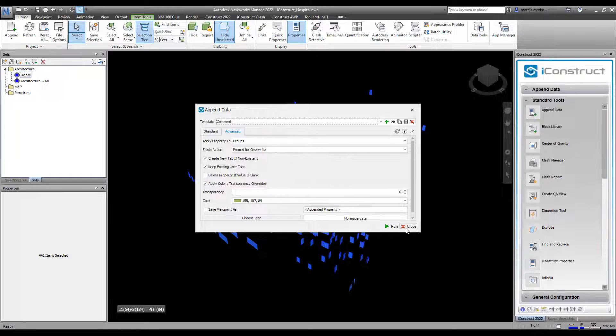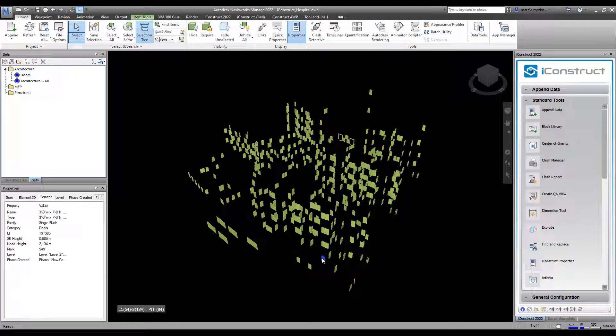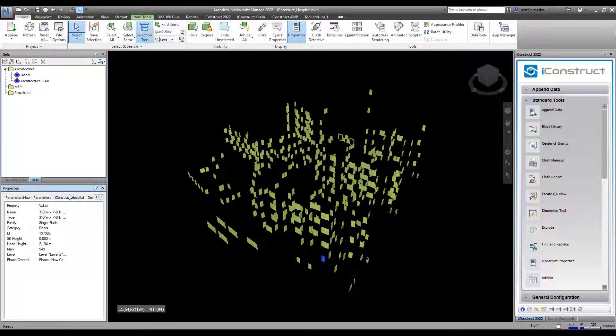You can see the color on the model objects and the tab with the updated data.